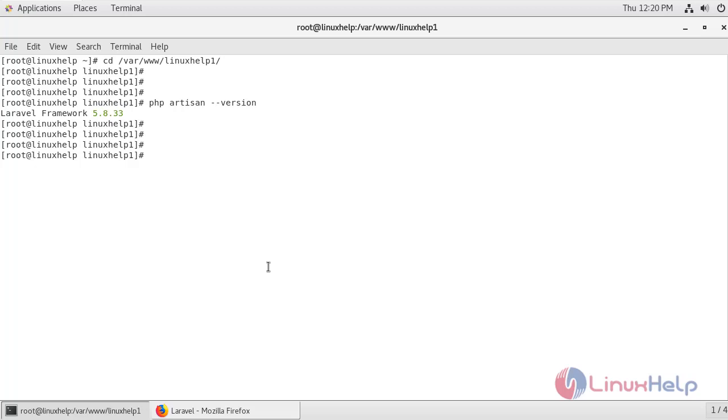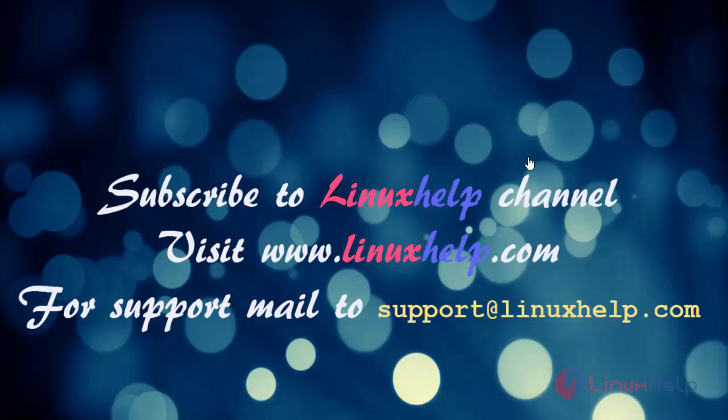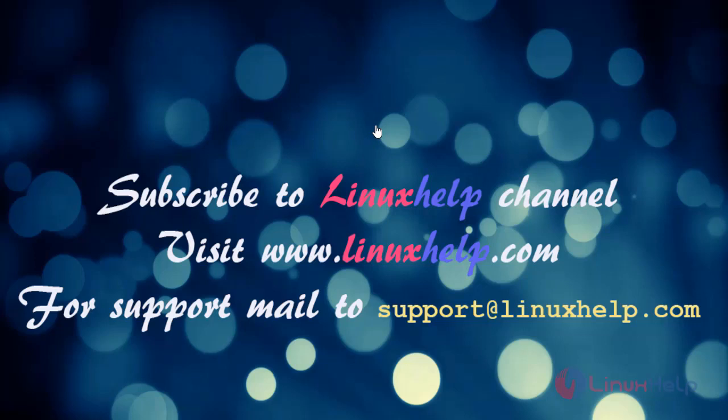Therefore we have successfully created Laravel project on CentOS 7.6. That's all for today's video. Thanks for watching. Please subscribe to LinuxHelp channel for more tutorials. Please visit www.linuxhelp.com for support. Mail us to support@linuxhelp.com.